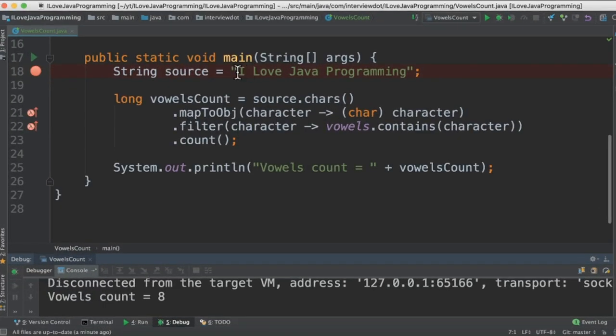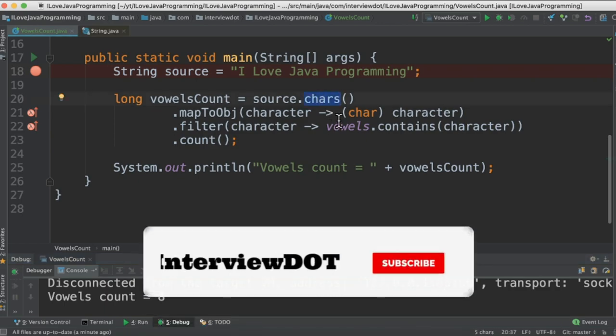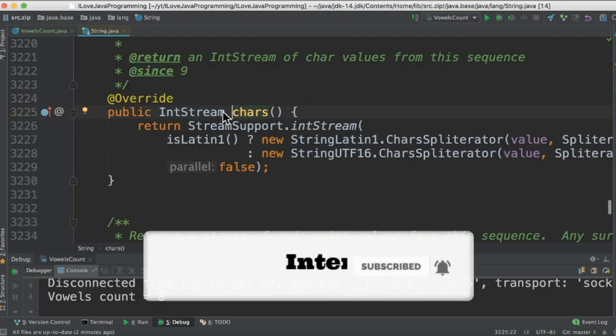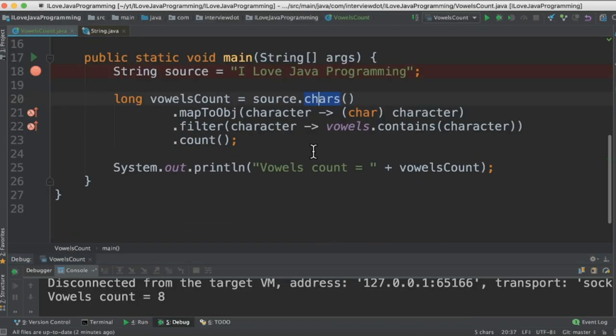Then in the main method we have a source string. What we are doing here is first convert them into characters. Like we are going to read the characters. That means it's going to return the integers corresponding to this character. This method is going to return an IntStream corresponding to each character.